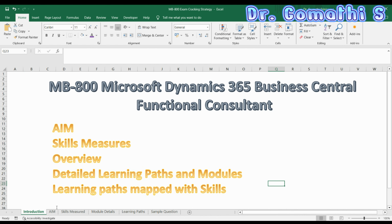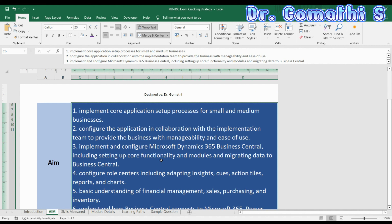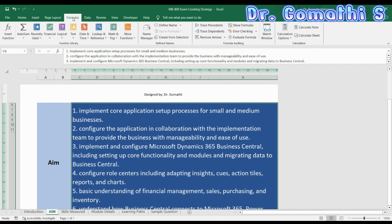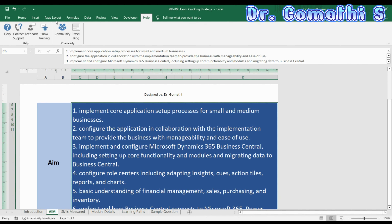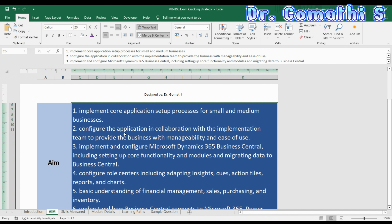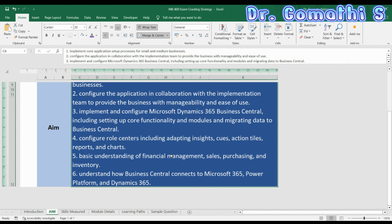The very first thing is the aim of this particular exam: to implement core application setup processes for small and medium businesses. They are talking about Business Central completely — how you will be designing and setting up Business Central, and what you should know about creating and configuring everything. The next aim is configuring the application in collaboration with the implementation.